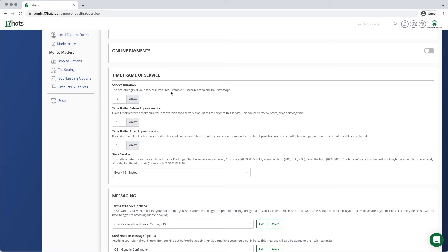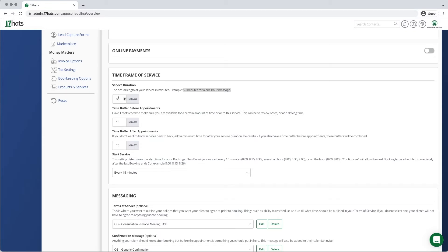Let's start by talking about service duration. This is the number of minutes your service will last. For example, we are setting up a 30-minute phone call in this demonstration. The appointment will appear to last for 30 minutes on your calendar and on your client's calendar.